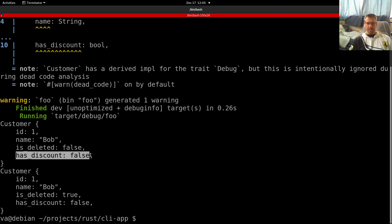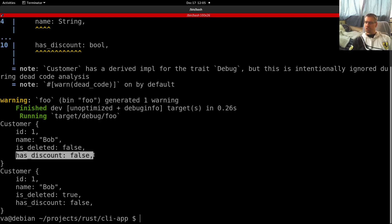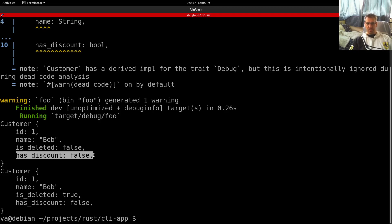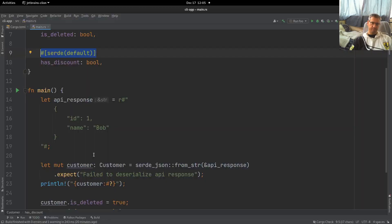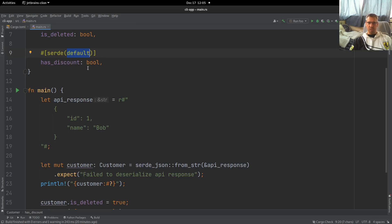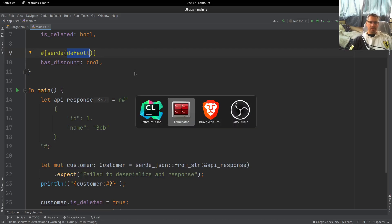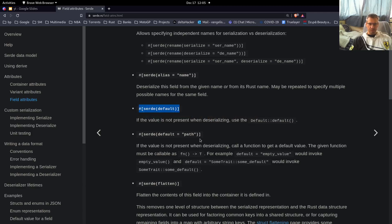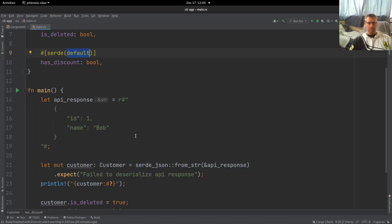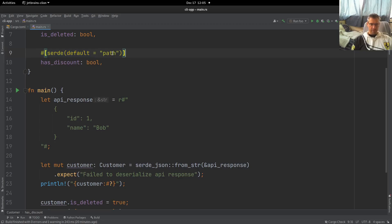But let's imagine, let's say that we want this to be initialized to true instead of false, as we said, because we want each new customer to have this discount by default. So this default attribute does not work for us because as we said, the default value for boolean is false. So what can we do here? Well, there is another attribute, which is this one. And we will use this one.